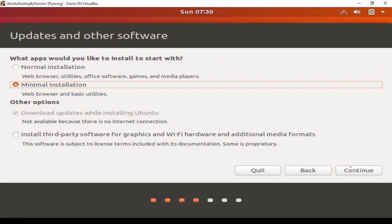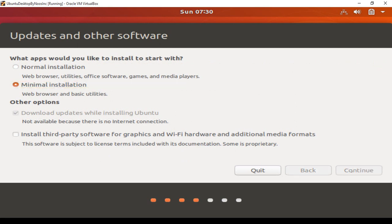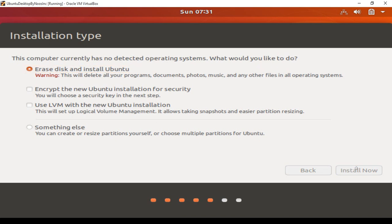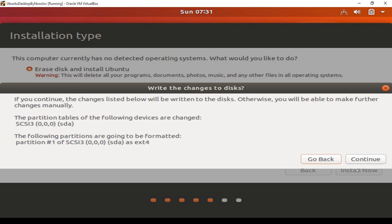For the apps you'd like to start with, I want to choose Minimal. For updates, enable download updates and install third-party software. This computer currently has no detected operating system.